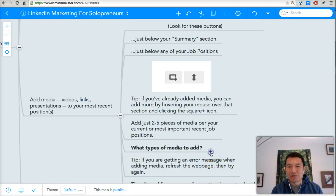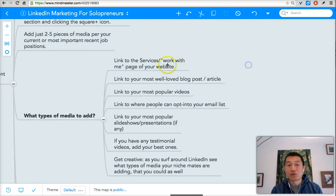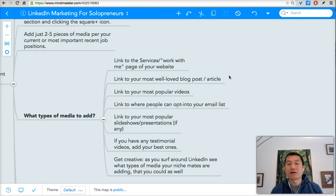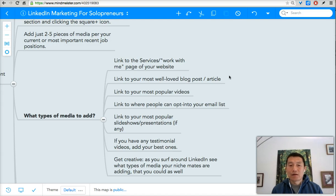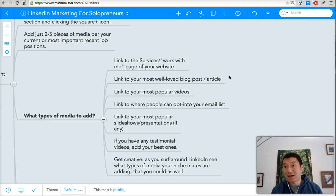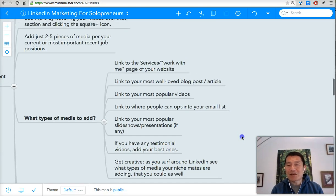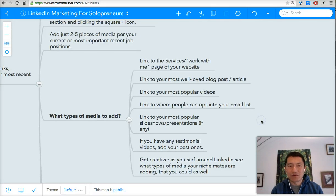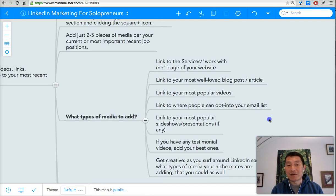What kinds of things could you add? You can link to a page on your website so people can find out how to work with you — your services page or work-with-me page. You can link to your most popular blog post, video, podcast episode, or infographic. You can link to a page where people can opt in to your email list, a slideshow on SlideShare, or video testimonials about your services. Looking at other people's LinkedIn profiles in the next video can also give you ideas.